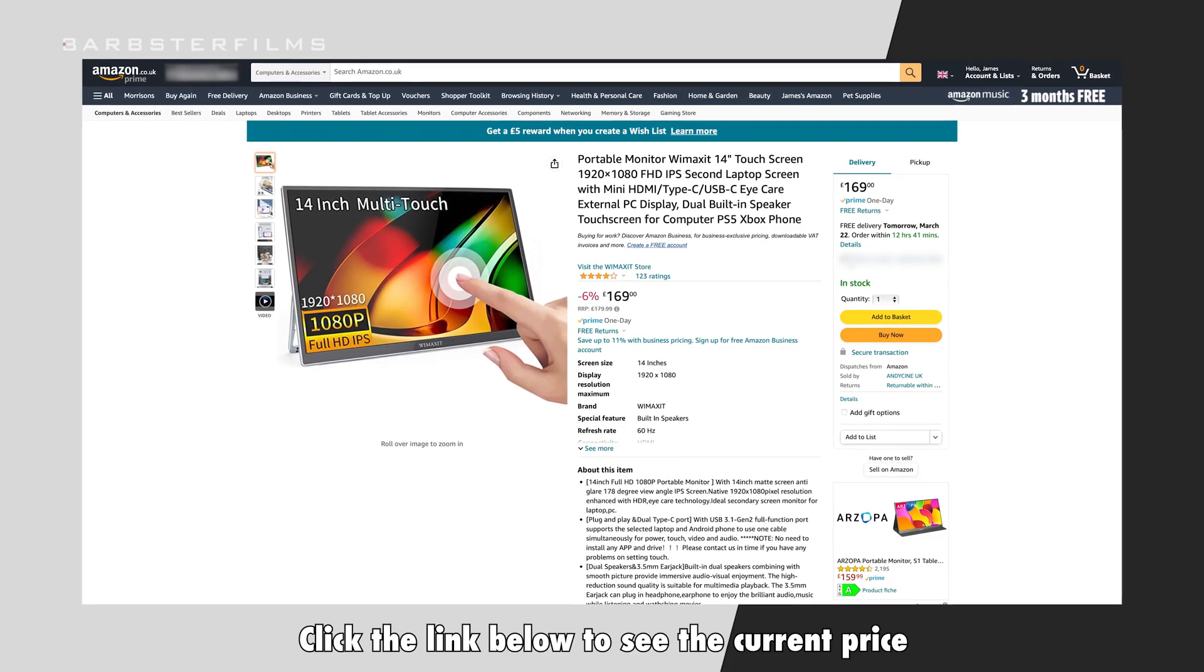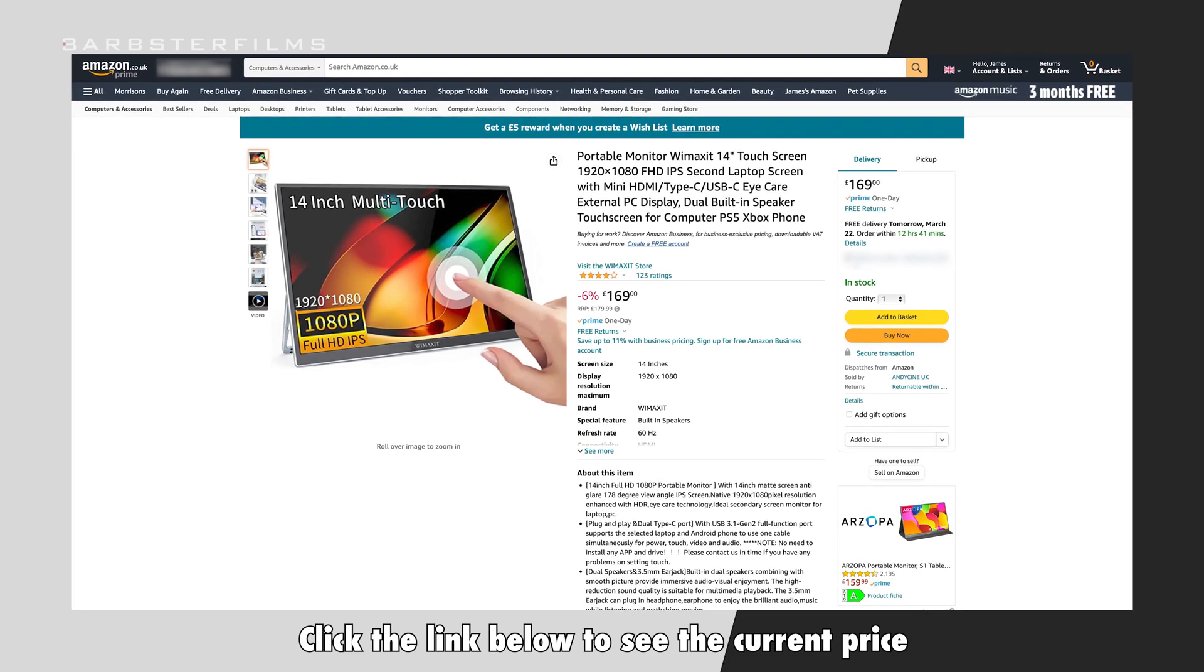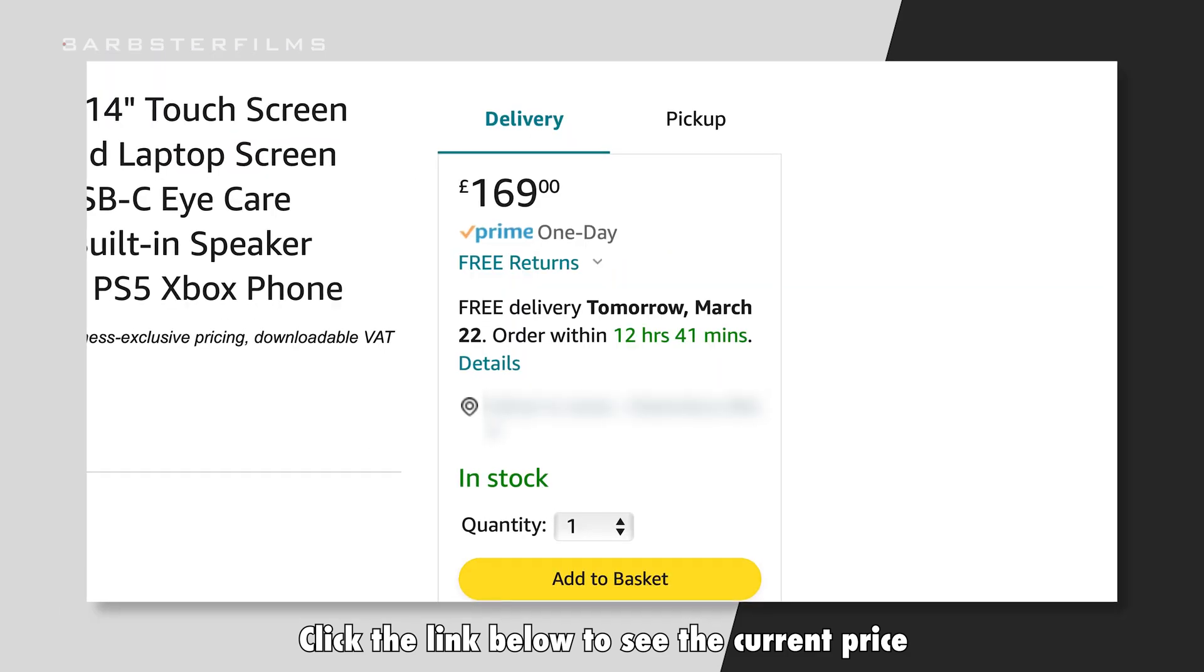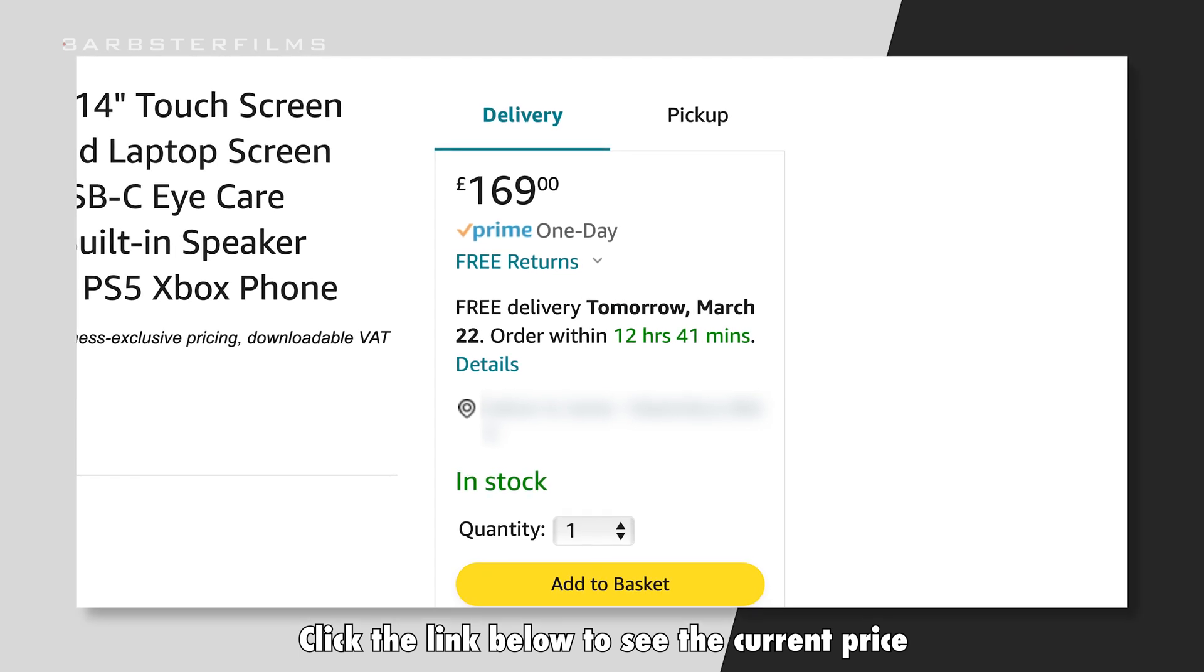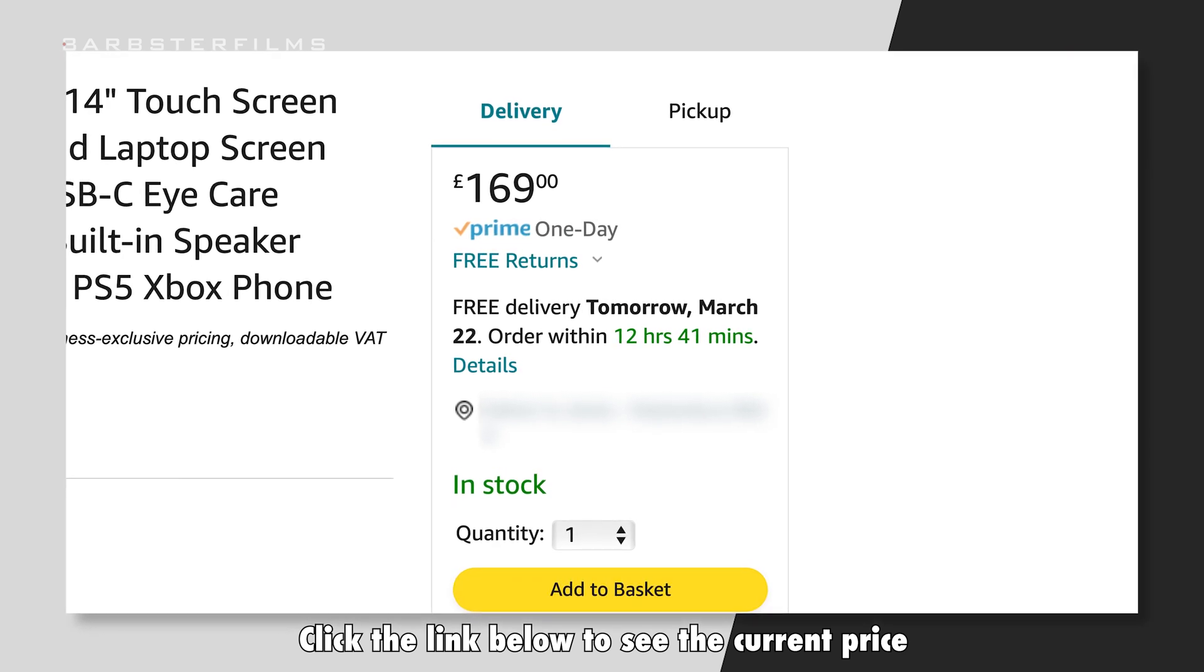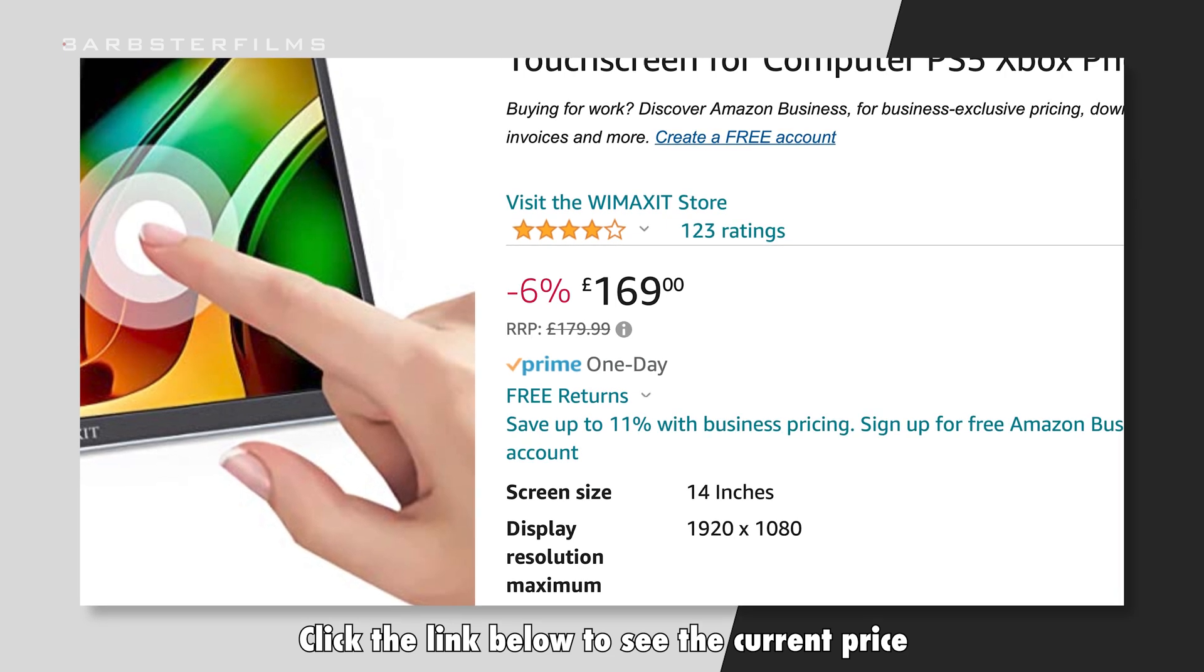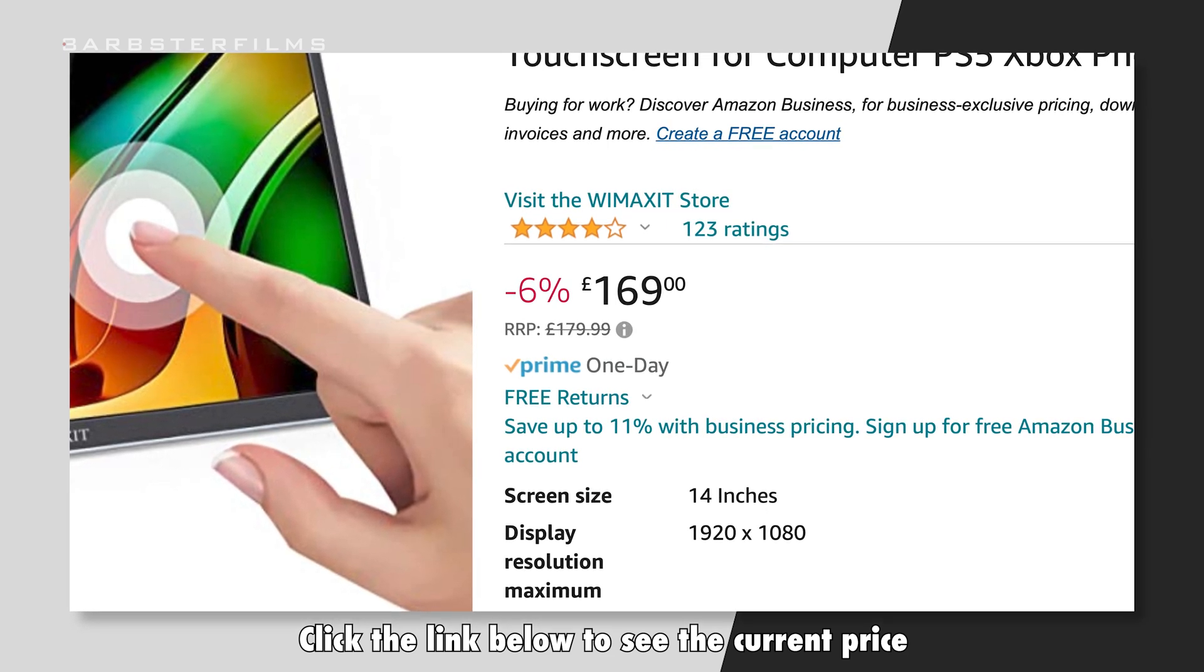Now this WiMAXIT monitor is currently on Amazon for around £169, but they seem to always have lots of sales and discounts on it, so if you're lucky you might be able to pick it up a bit cheaper. Make sure you click the link in the description down below to see what the current price is.